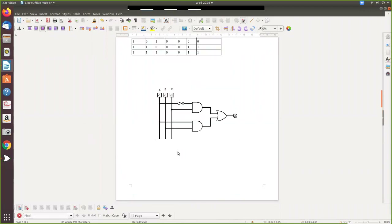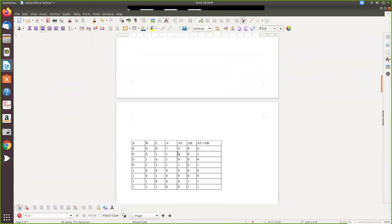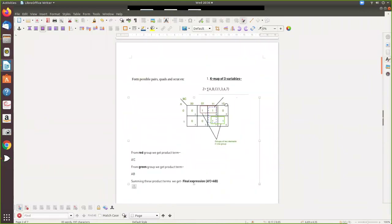Now we will draw the K-map diagram by drawing the squares and entering values. Wherever a number appears in the equation, you enter a one in that cell. For example, entering one at cell 1, cell 3 which is zero-one-one, cell 6, and cell 7. So you enter a binary one at each of those positions.